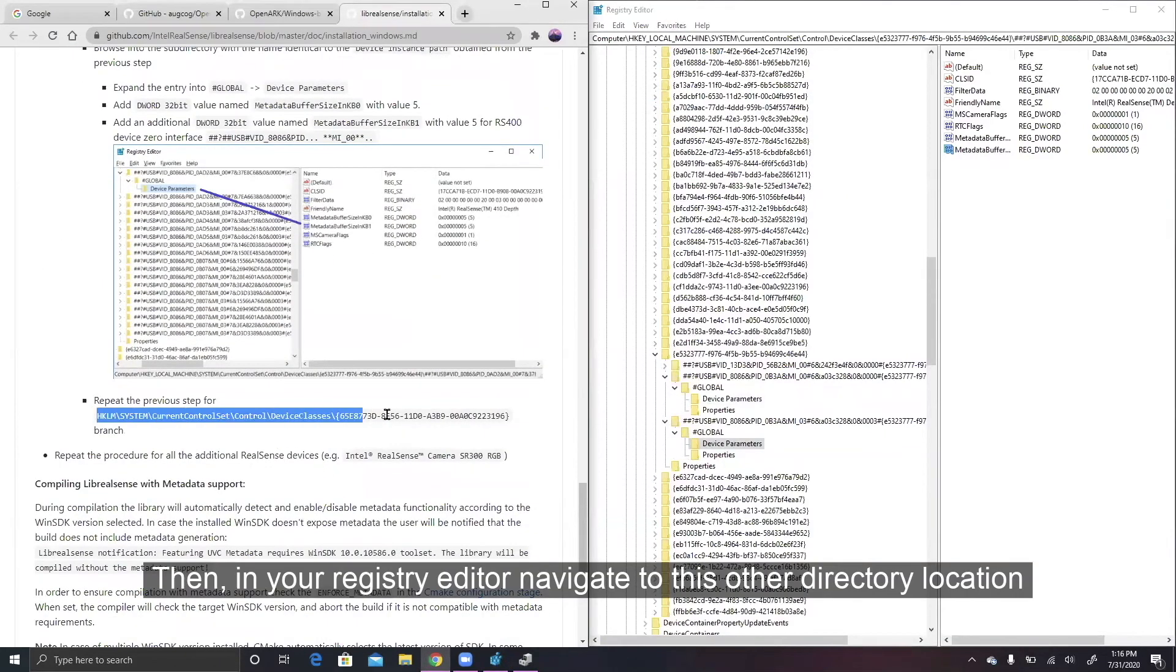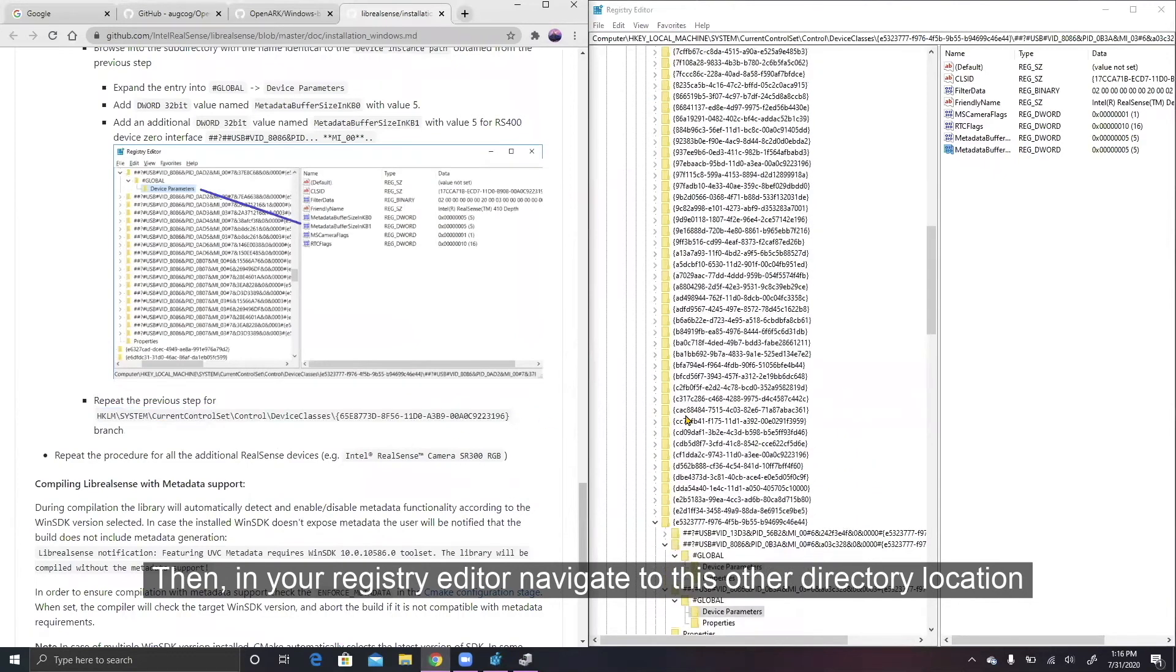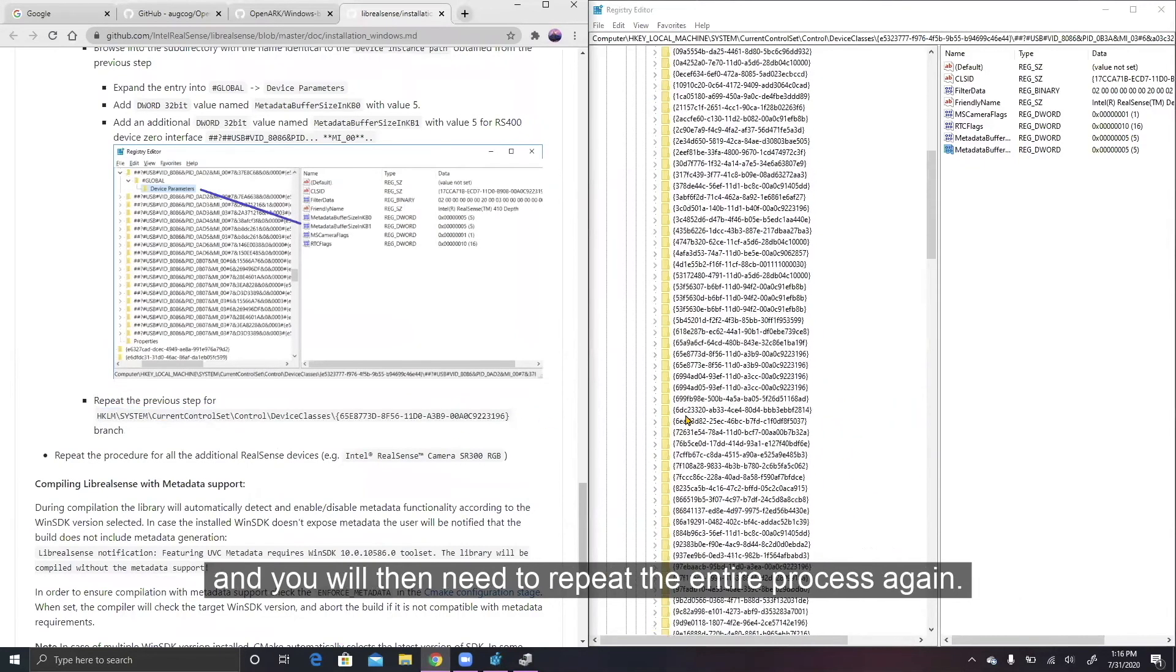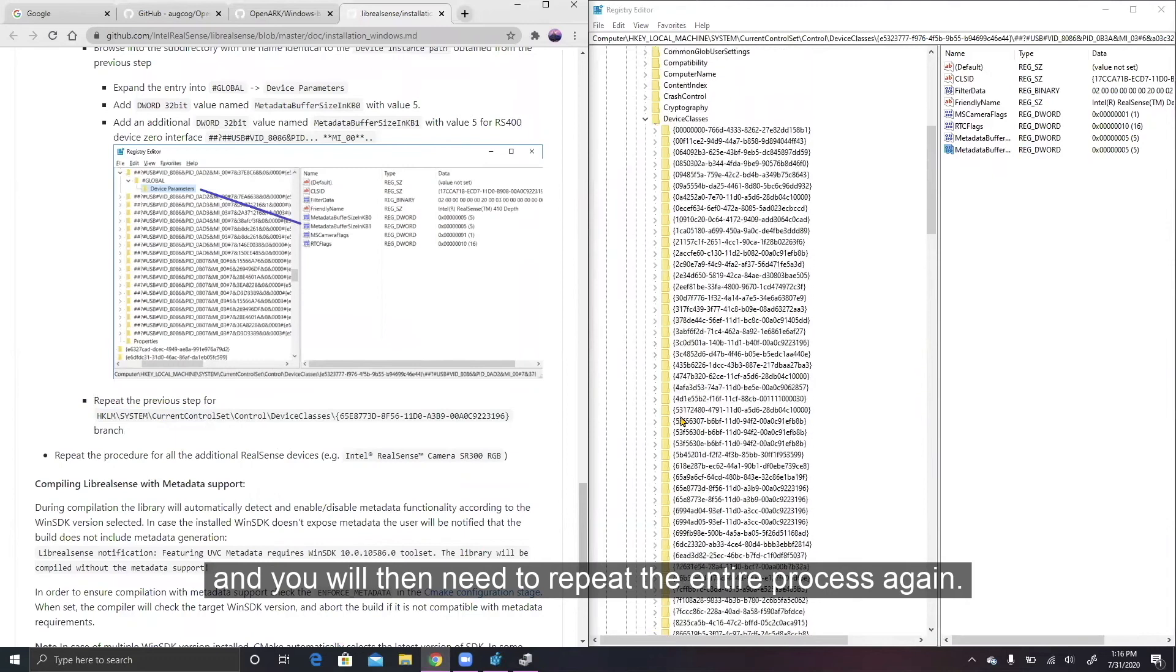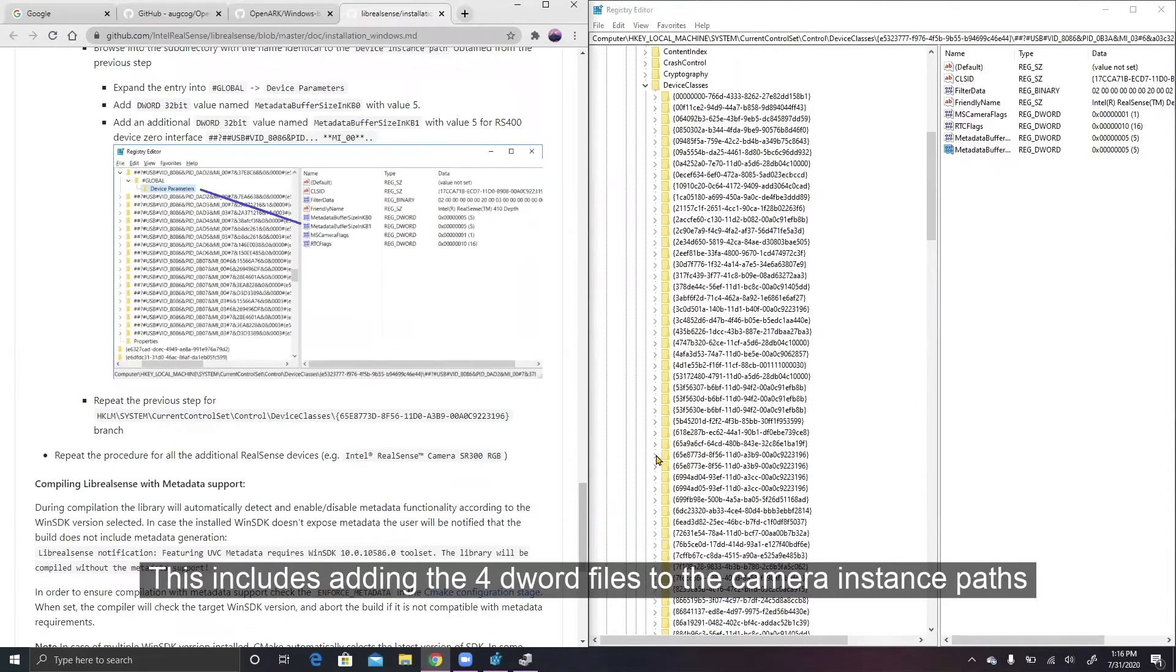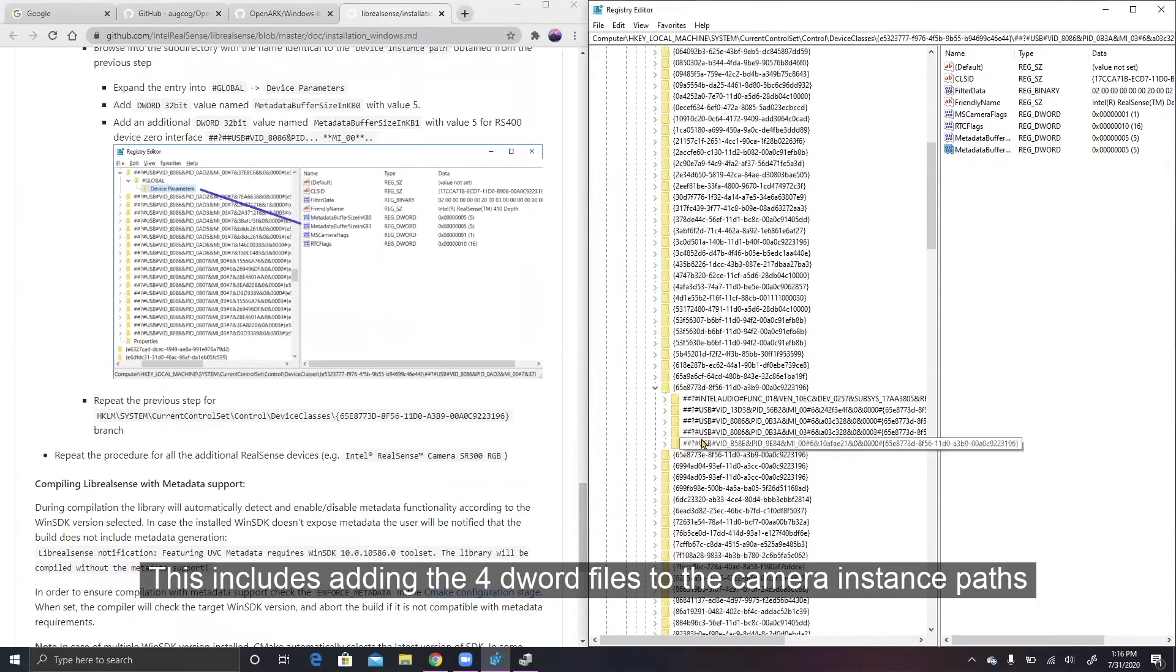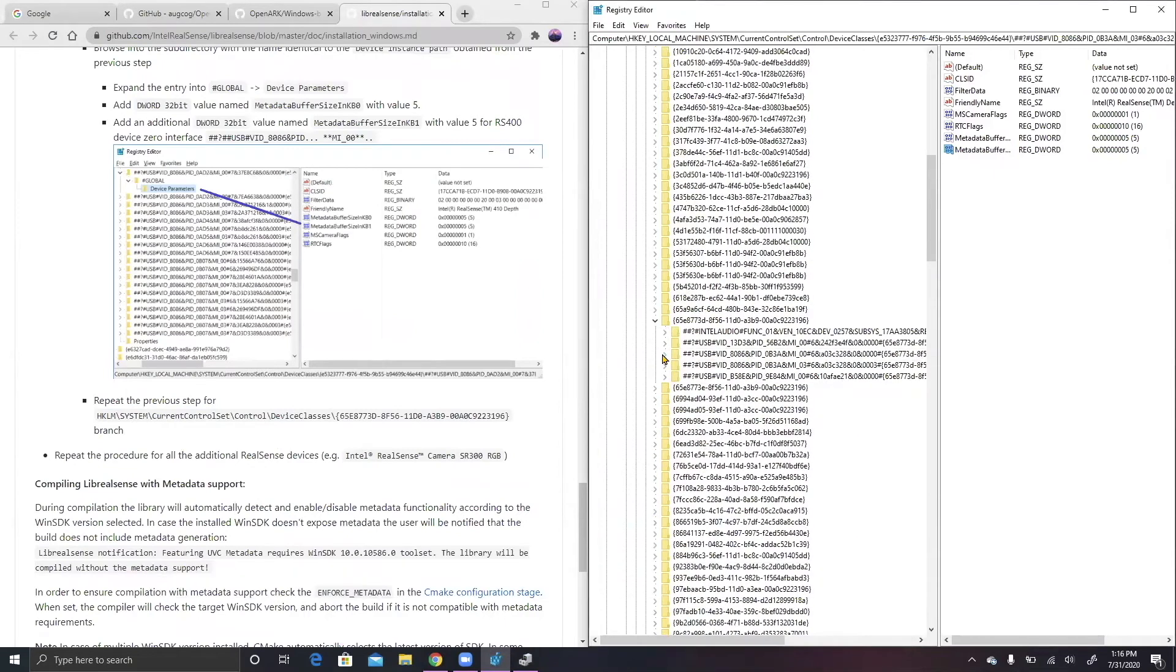Then, in your registry editor, navigate to this other directory location, and you will then need to repeat the entire process again. This includes adding the four DWORD files to the camera instance paths.